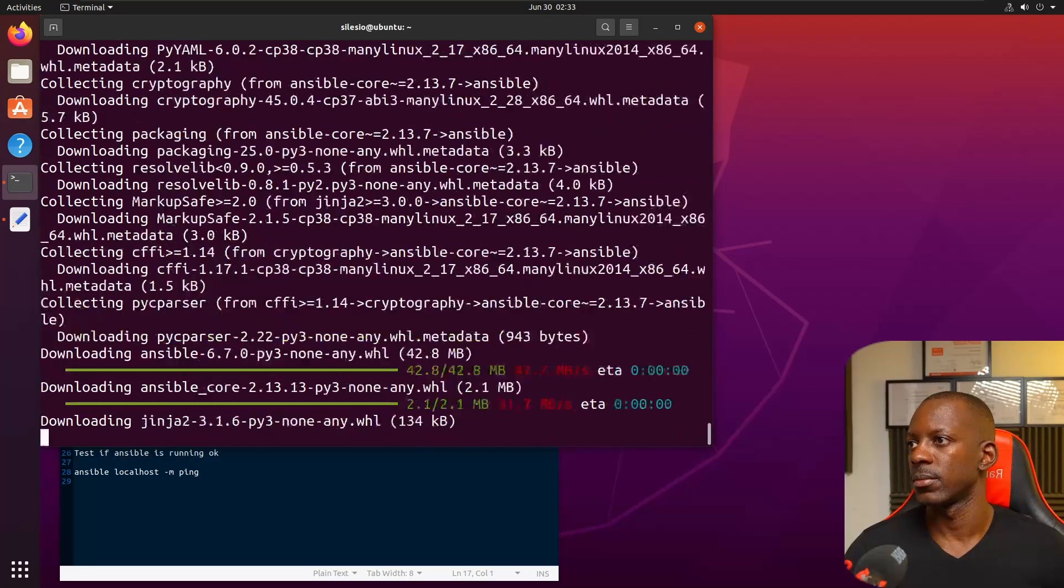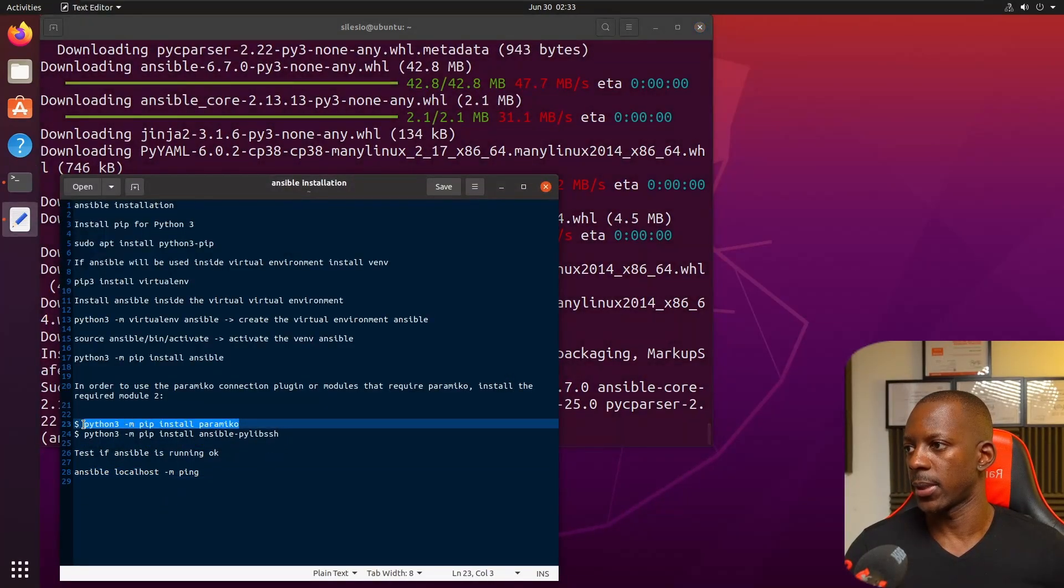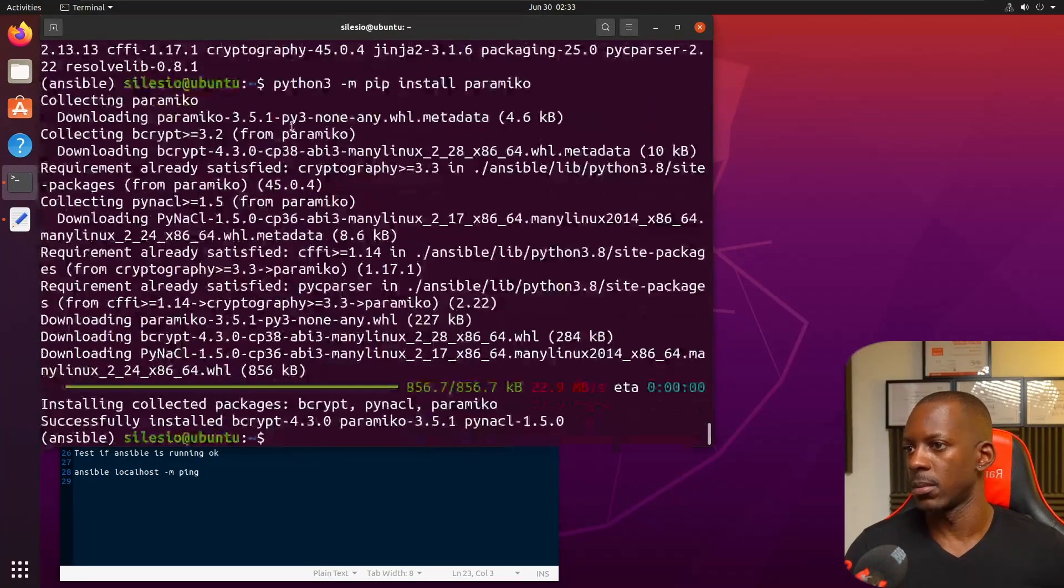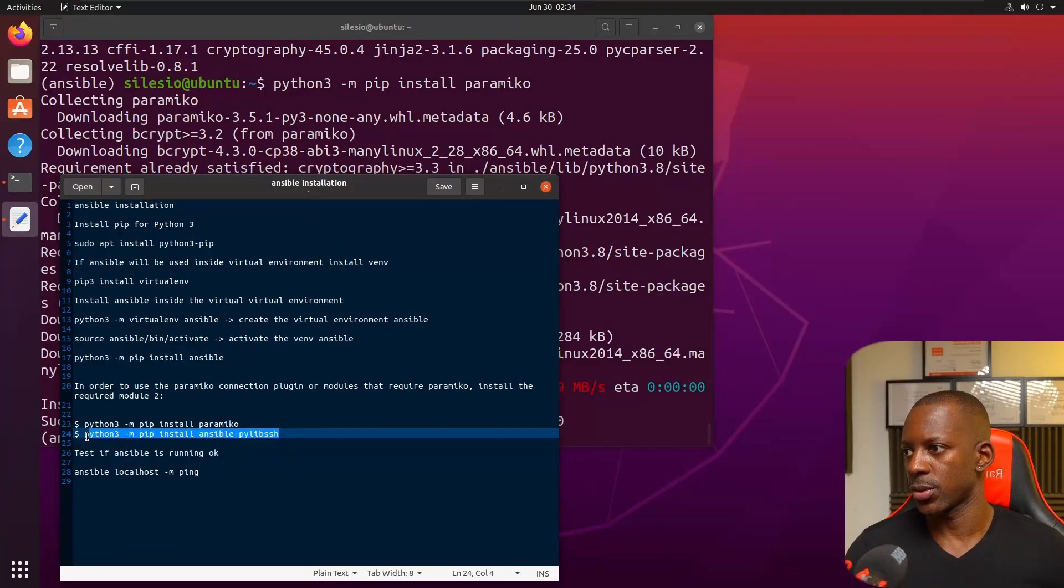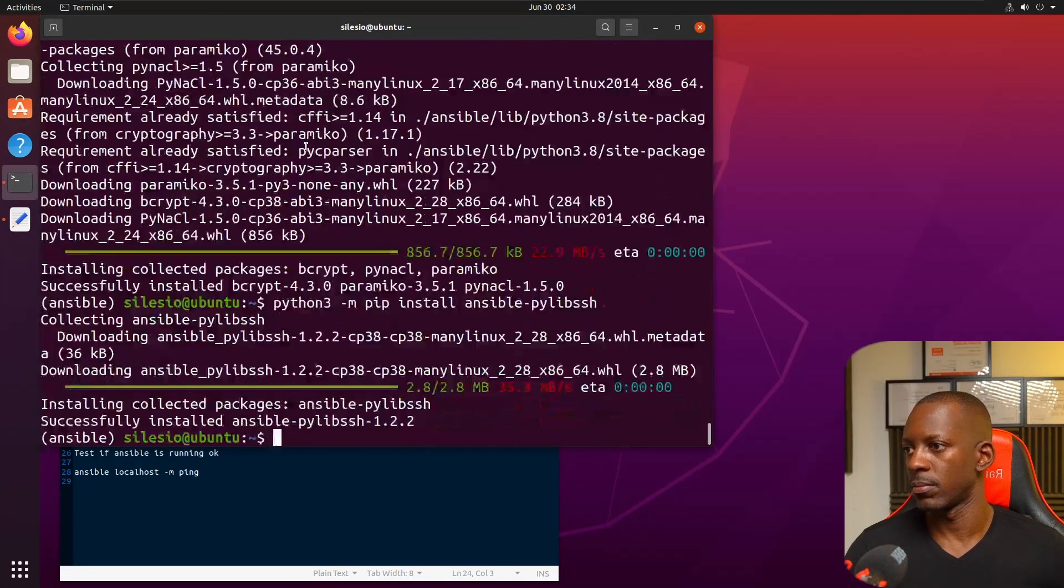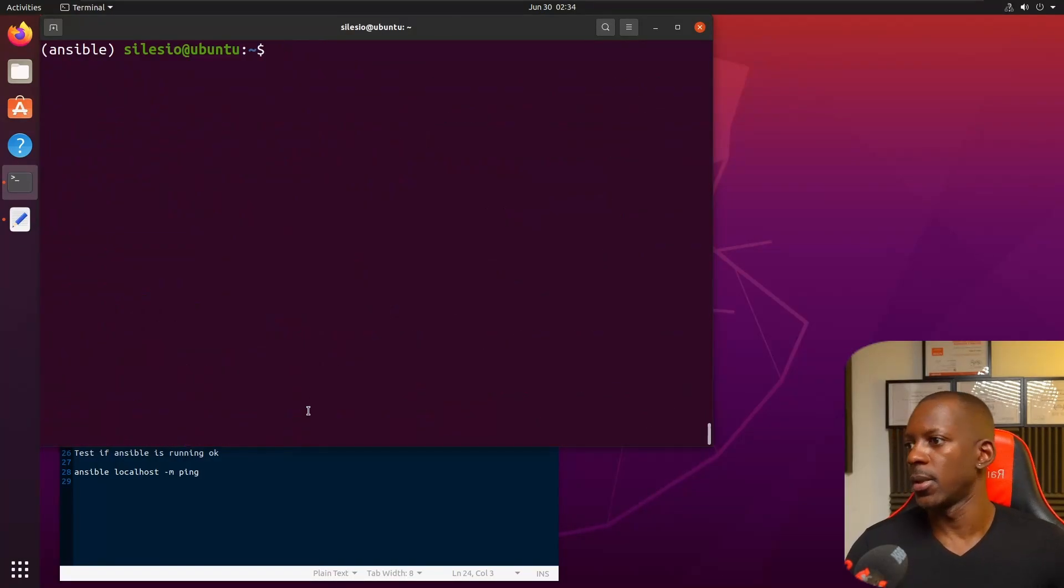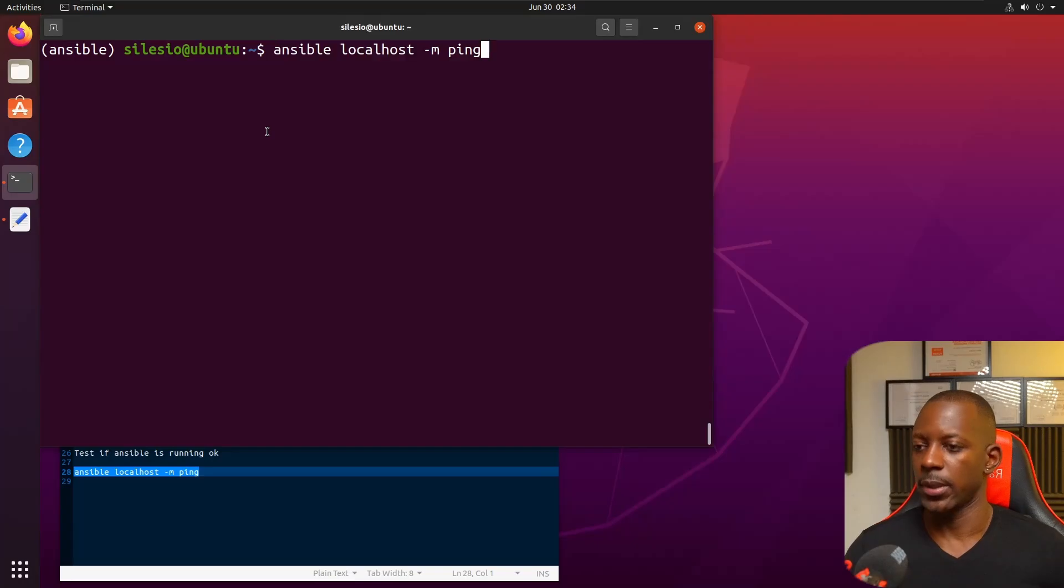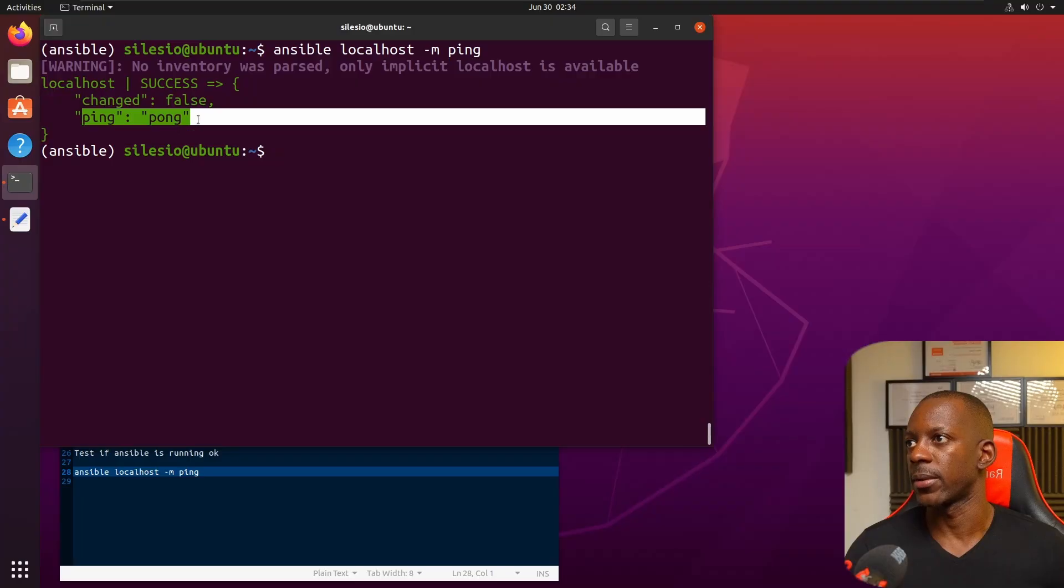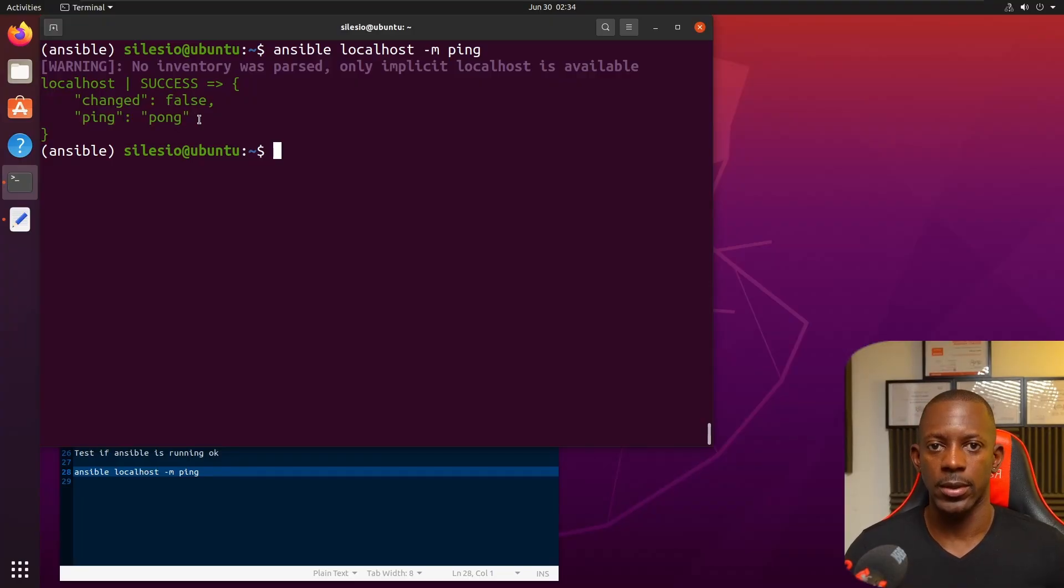Now we're going to install these plugins - paramiko and netmiko SSH. Let's test whether Ansible is running. That's successful and we got the reply.